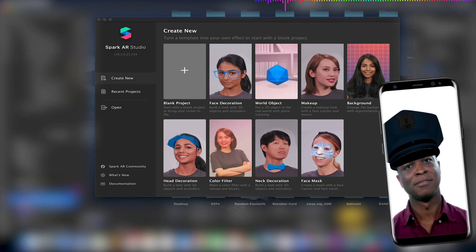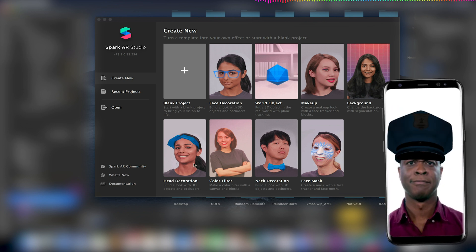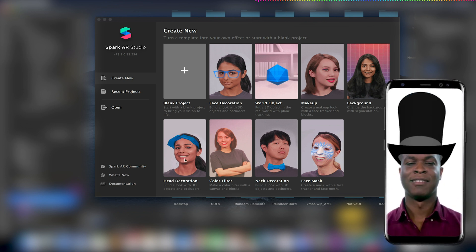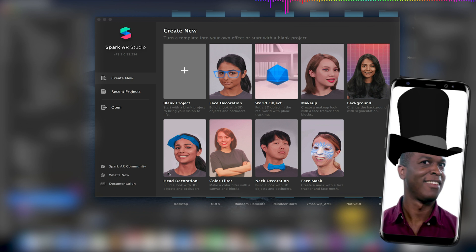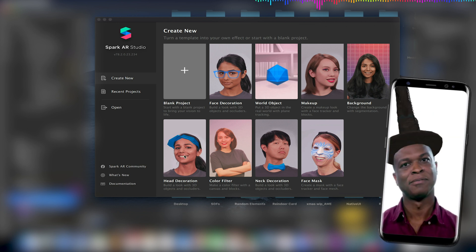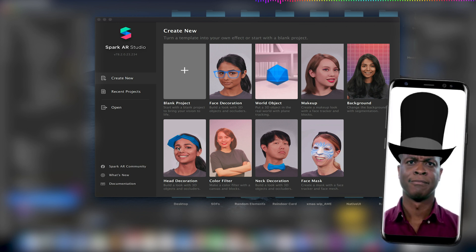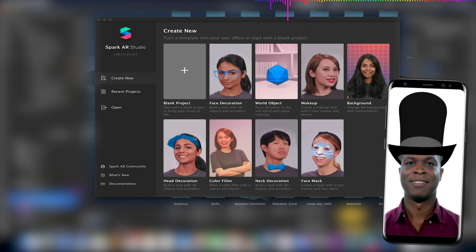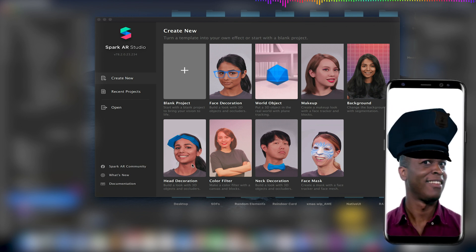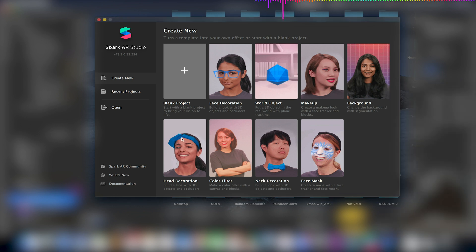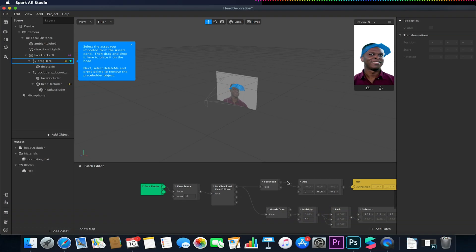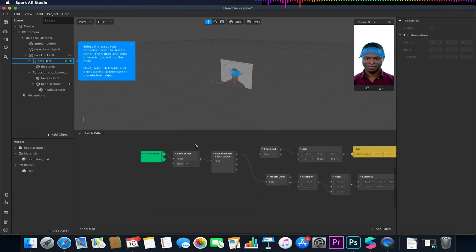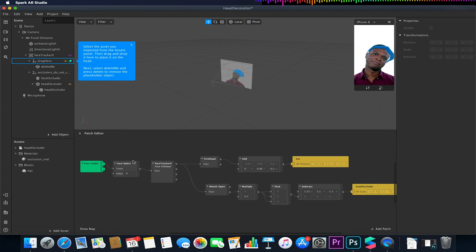Now to make our life easy we will be using the head decoration template. However you could create this without this template if you export the head occluder and diffuse material, and we'll explain how this was set up in a second. So I'm just going to open up this template which has the advantage of already having this occluder already set up for us.